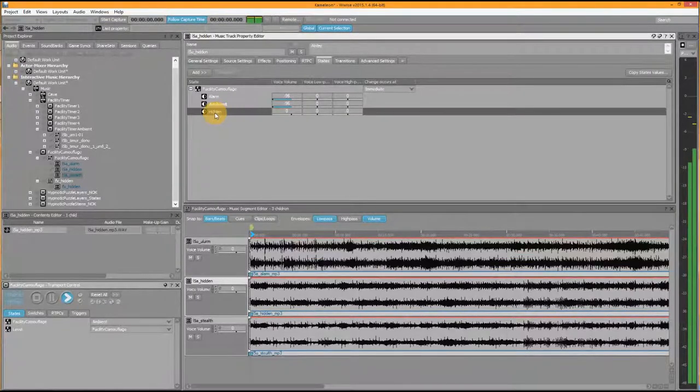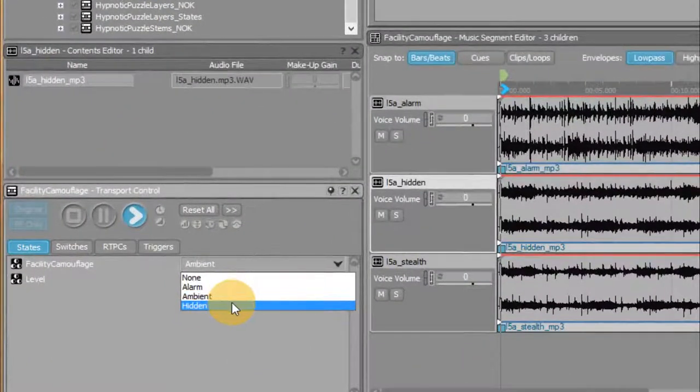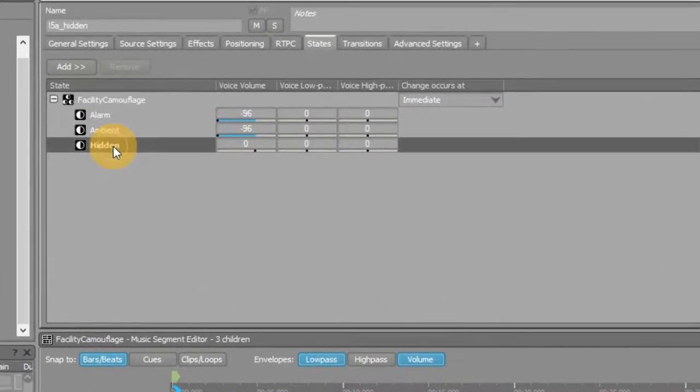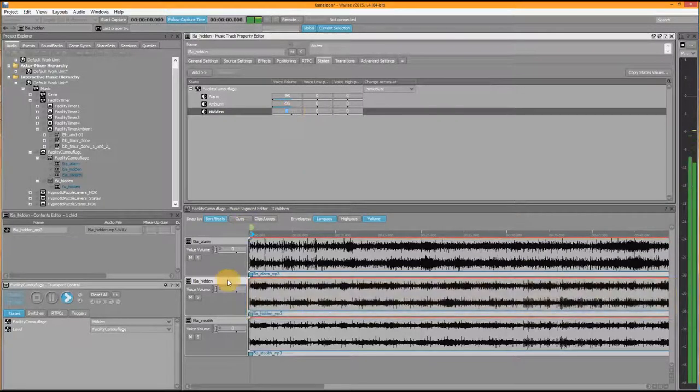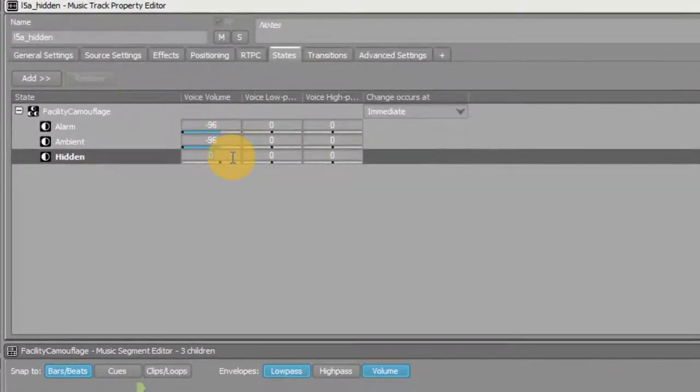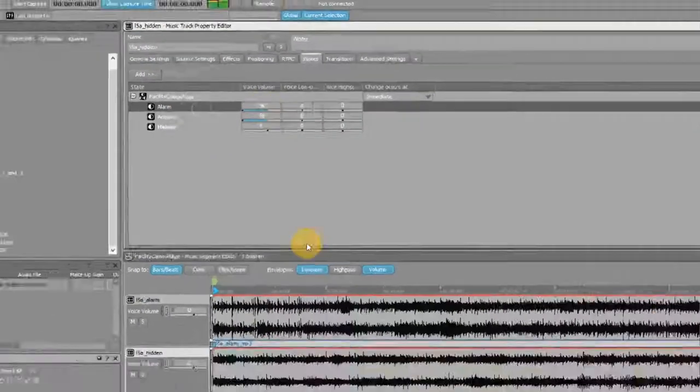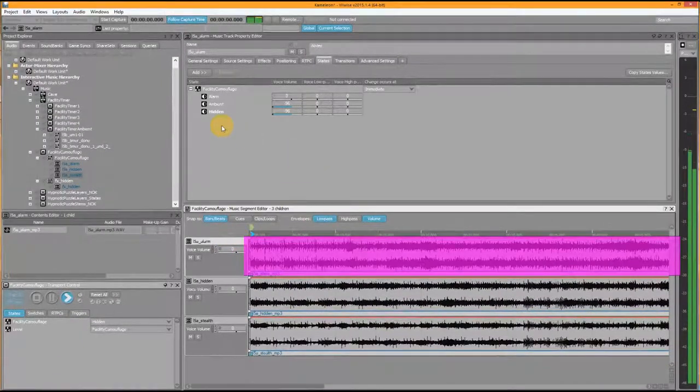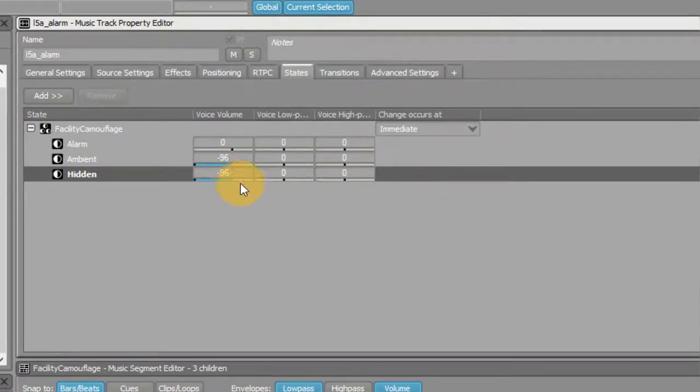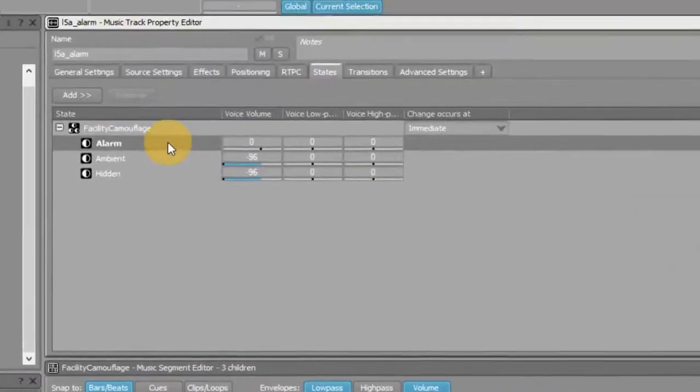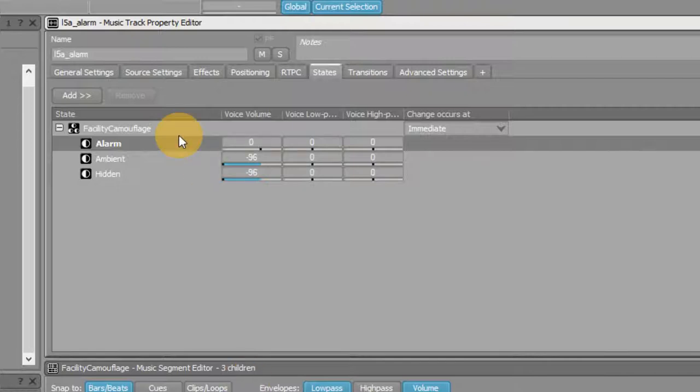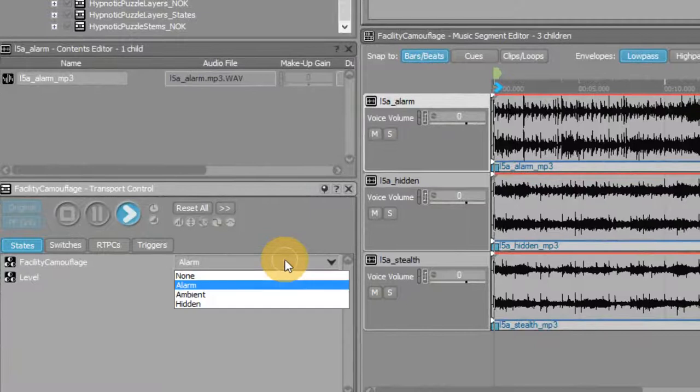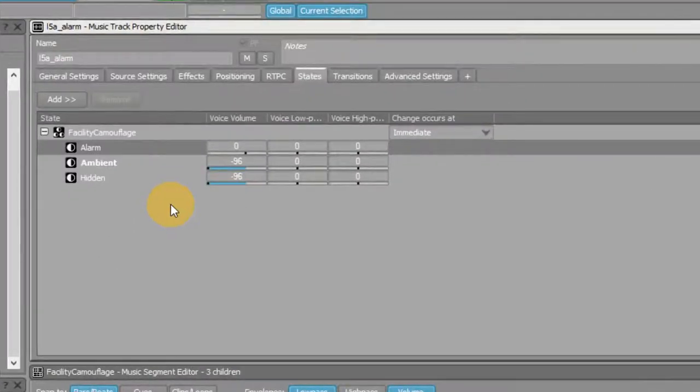Now let's say the player is standing still in front of a wall and is becoming invisible. You can see that now the hidden state is marked in bold, and the hidden track is faded in to play at zero decibels. Now the alarm track is still muted, so let's switch to the alarm state. So if we switch back to the ambient state, the alarm track is faded out to minus 96 decibels again, while the ambient track is faded in.